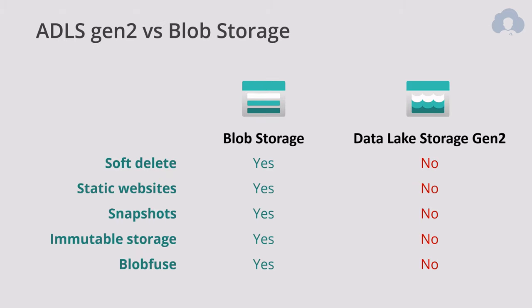There are some features that you're gonna lose when moving to generation 2. Most notably it's soft delete, snapshots and immutable storage, but also static websites and blob views. Definitely check out the documentation if you need those features, but there's nothing saying that you cannot create both blob storage and generation 2 in your resource group and use both of them.